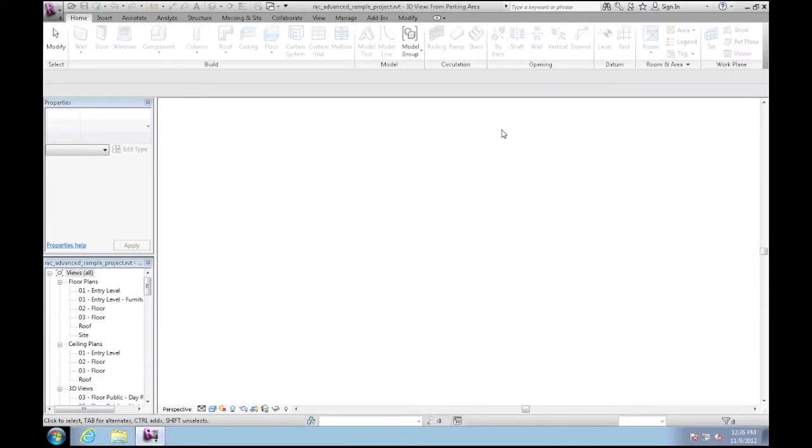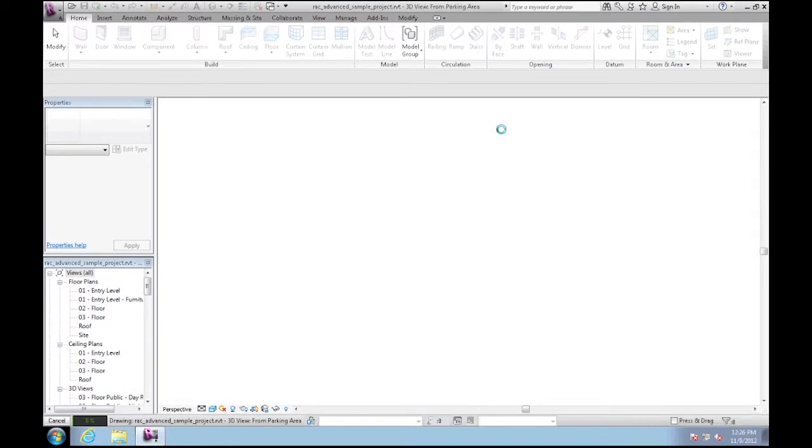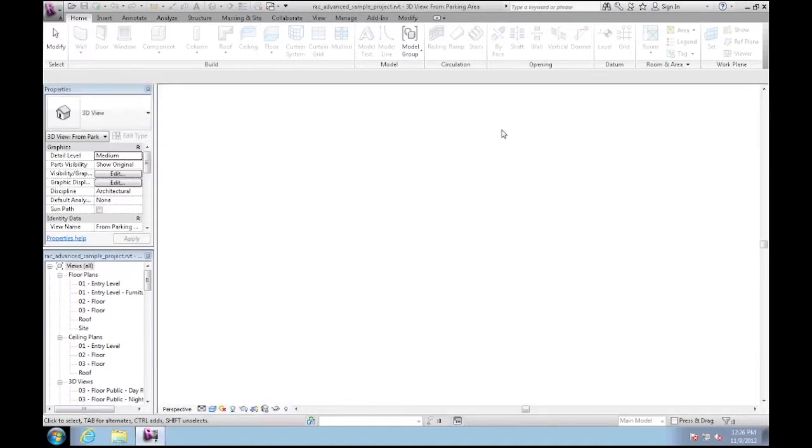Now while this model is loading I do want to point out that this is not intended to be a Revit demo. We're strictly looking at how the private BIM cloud performs.